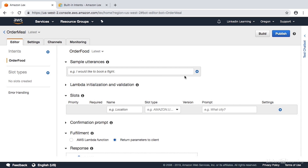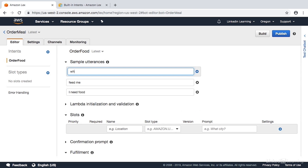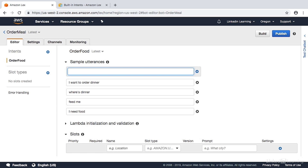Let's create some utterances. For this Order Food intent, I want to say something like I need food — I'm not going to put end punctuation because sometimes it needs to match that too. So we'll also add feed me, where's dinner, and I want to order dinner. The variations of these should be reconciled by the bot — I want dinner, or I need dinner, or feed me might work. The bot will figure all that out for you. Any of these utterances, whether typed or spoken, will kick off this intent.